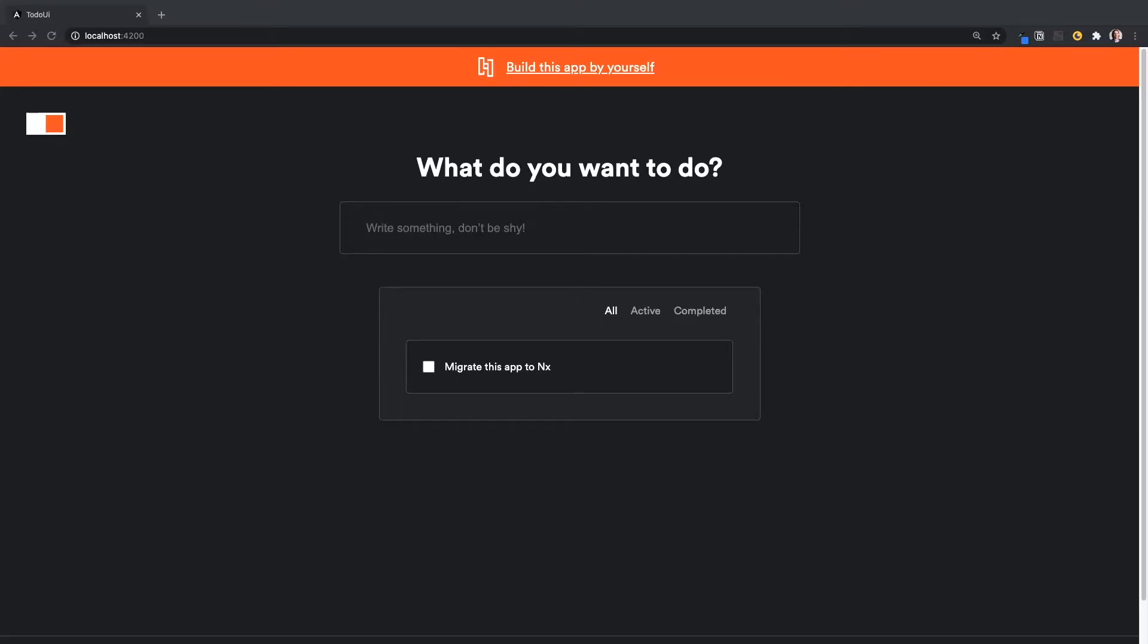Hey everyone, thanks for joining me again for Tech Tip Tuesday. This week I want to show you how we can migrate an existing Angular application into an NX workspace while preserving Git history.